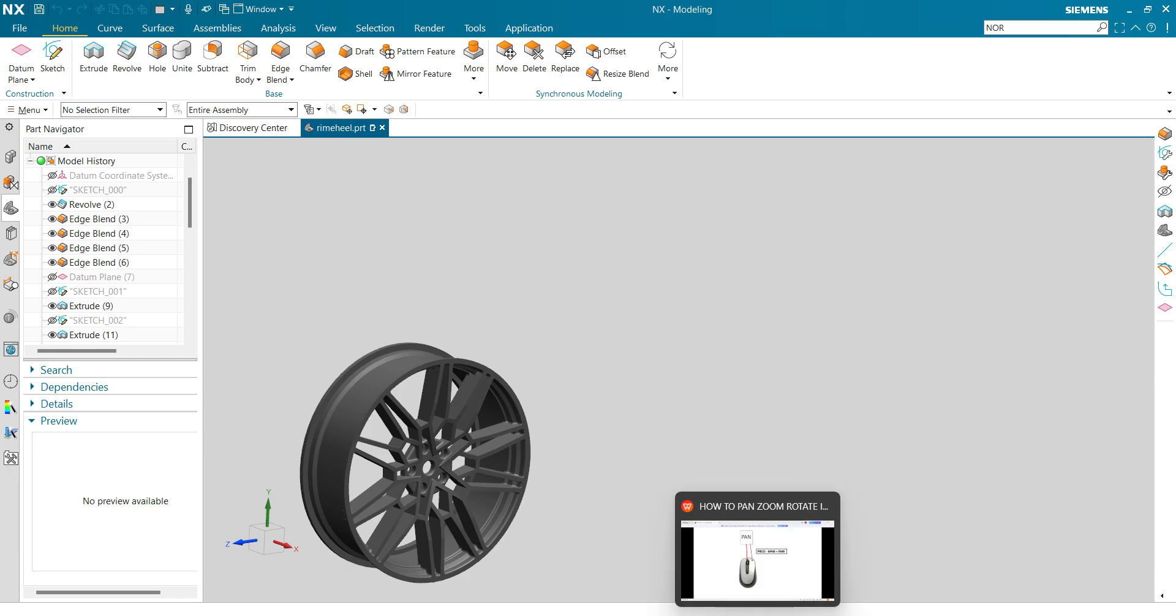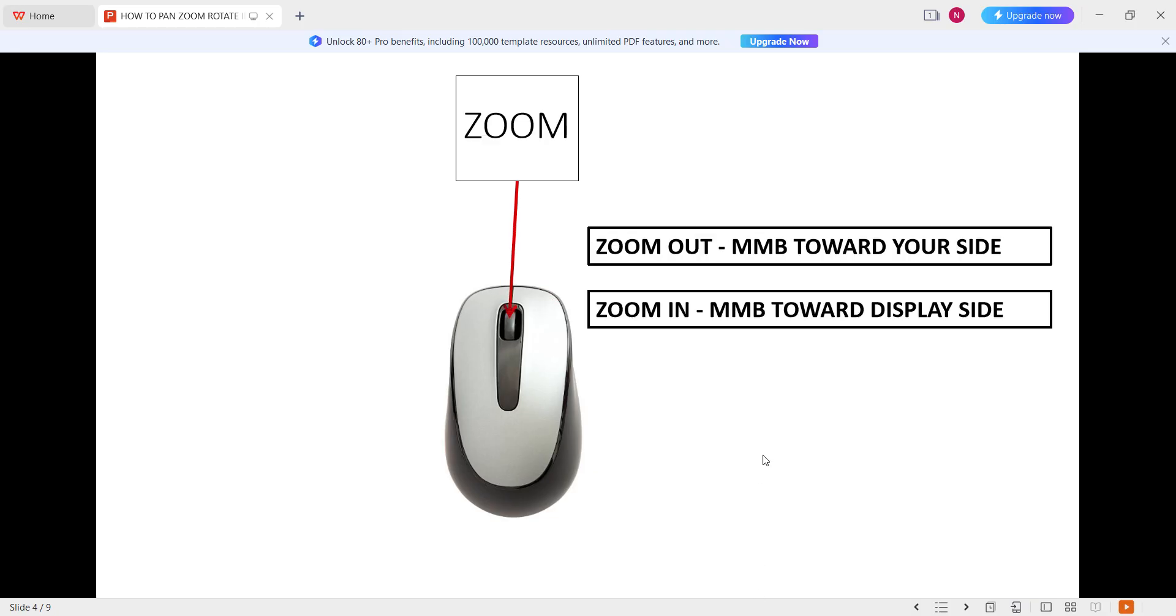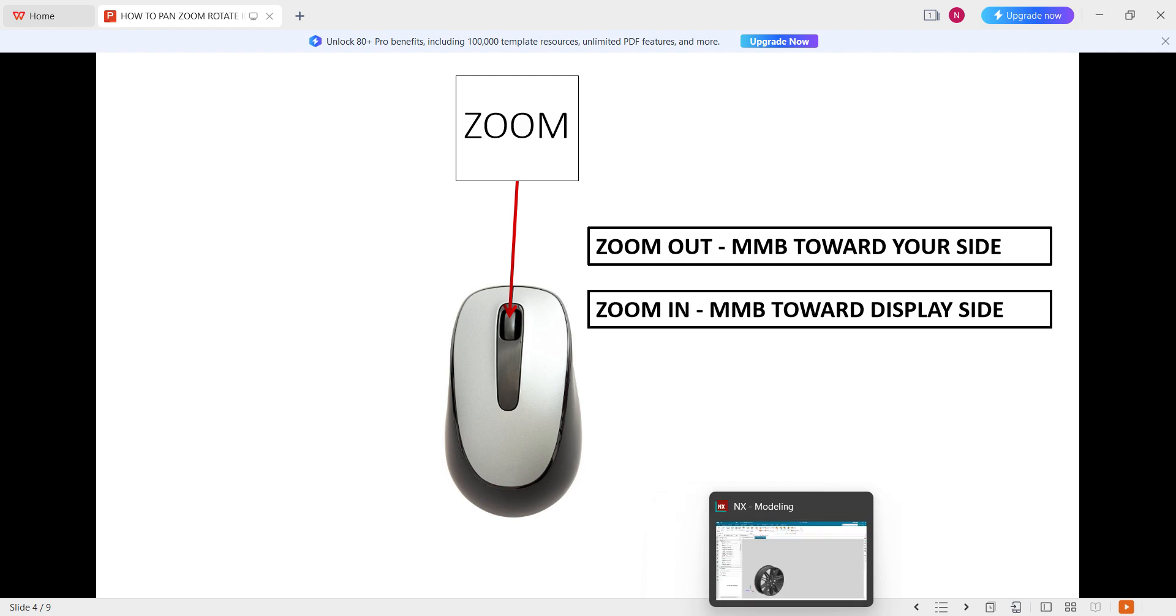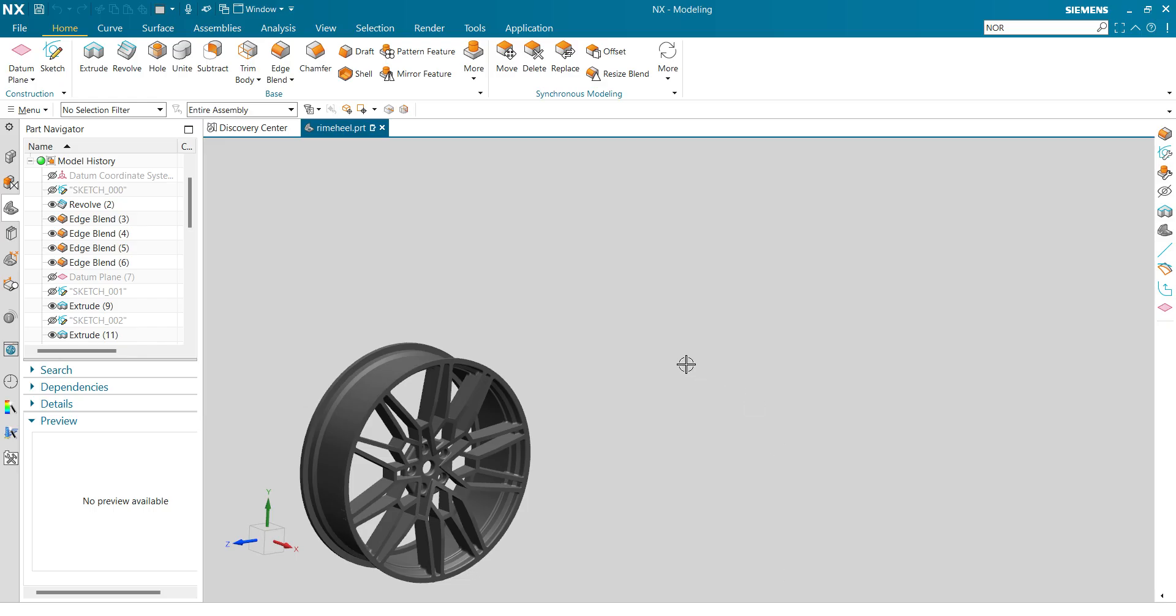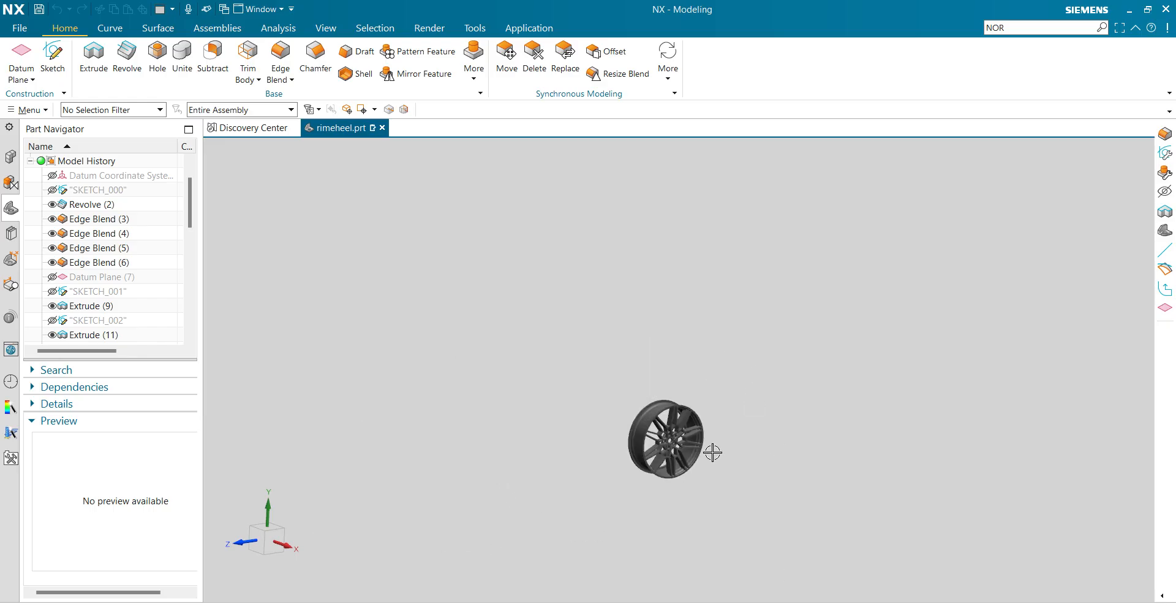Next is going to be zoom, zoom in and zoom out. To zoom in and zoom out, you have to rotate the middle mouse button. You have to rotate the middle mouse button towards your side or towards the display side. So this is zoom out display, and I have to zoom in.